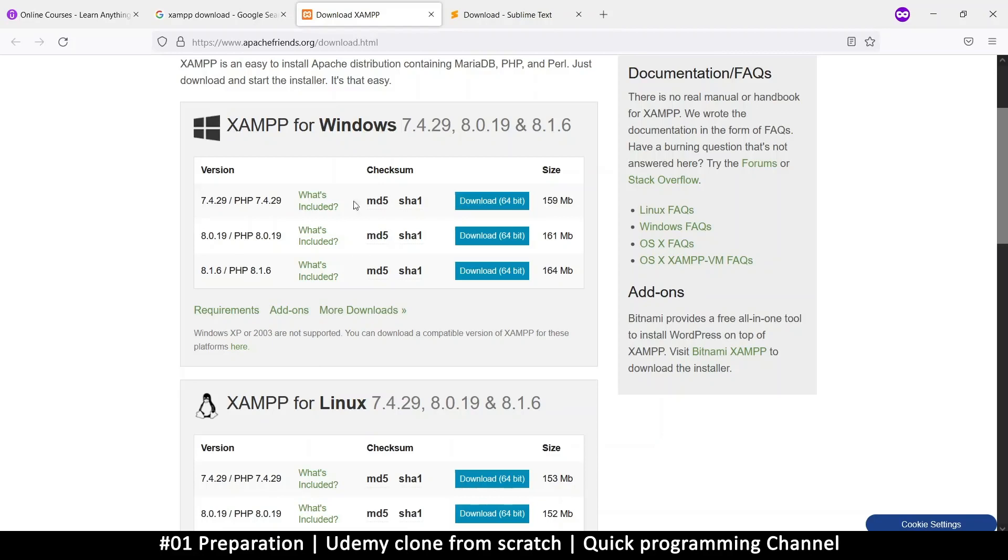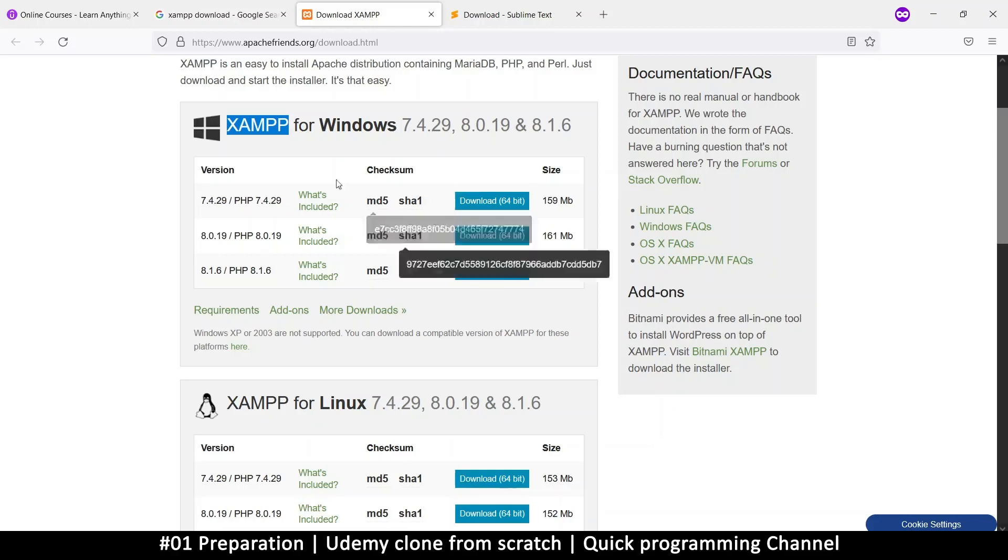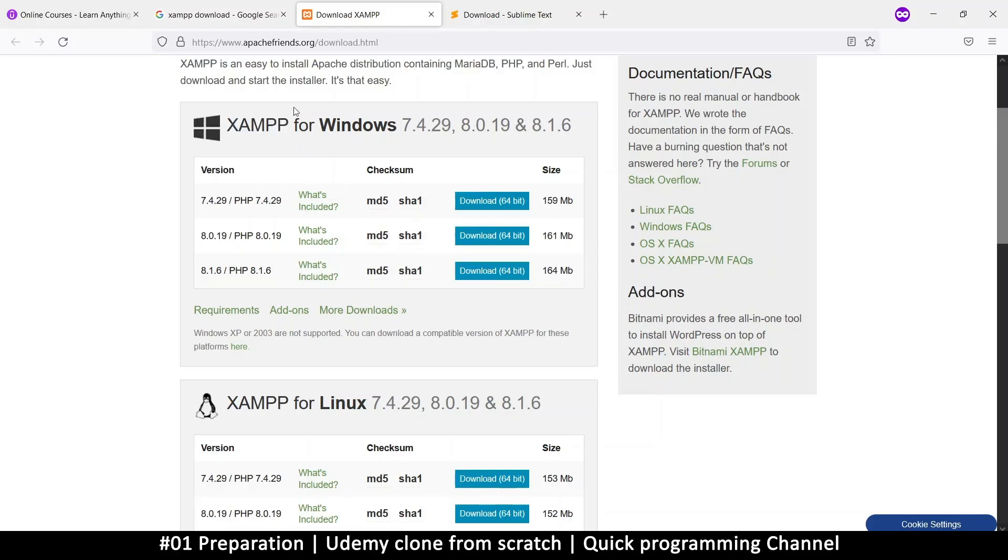So somebody just created this software to package those three softwares into one. And then once you install this, you're going to have all three of those things, which is exactly what we need for our project. So just install that and we'll be good to go.